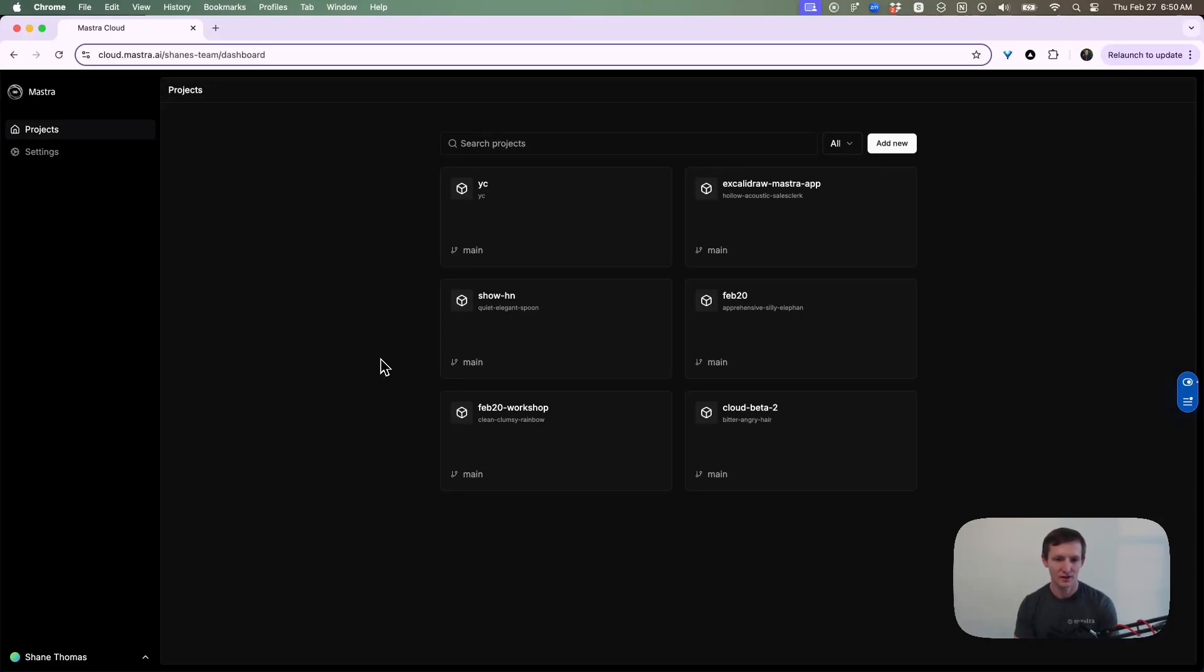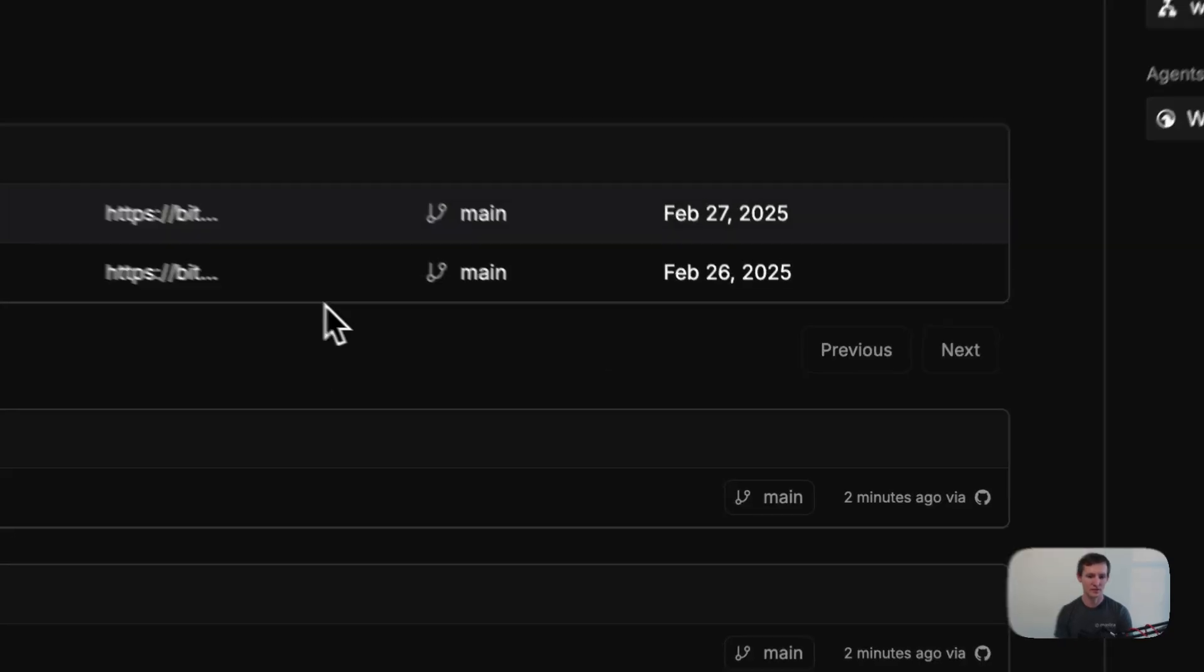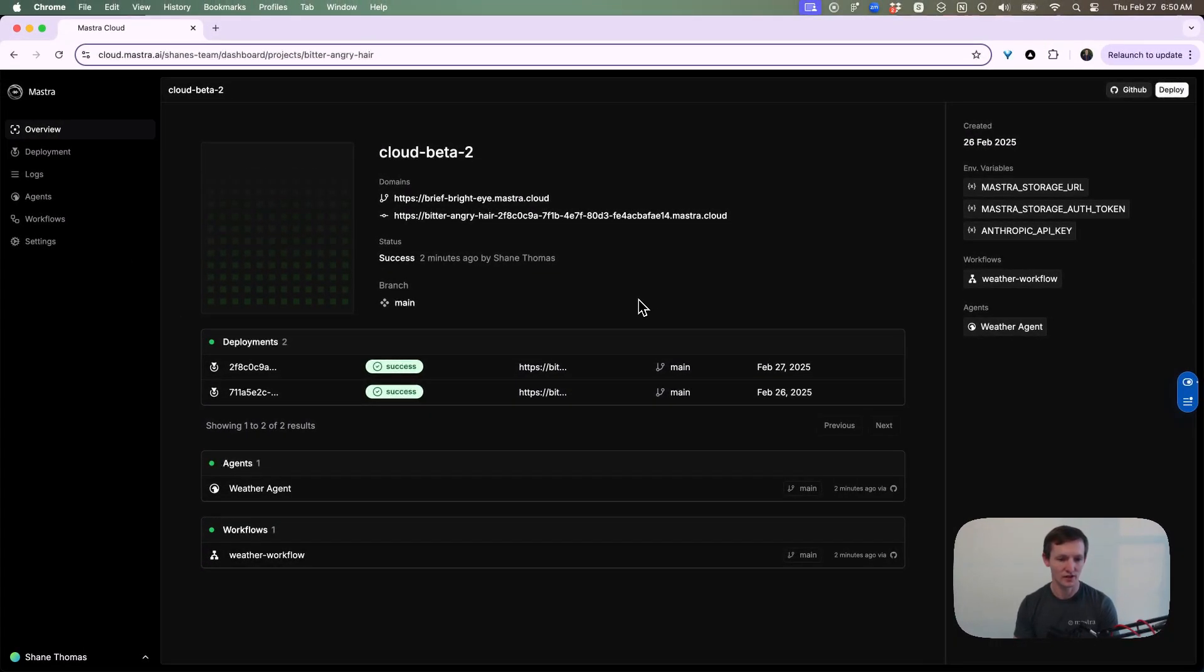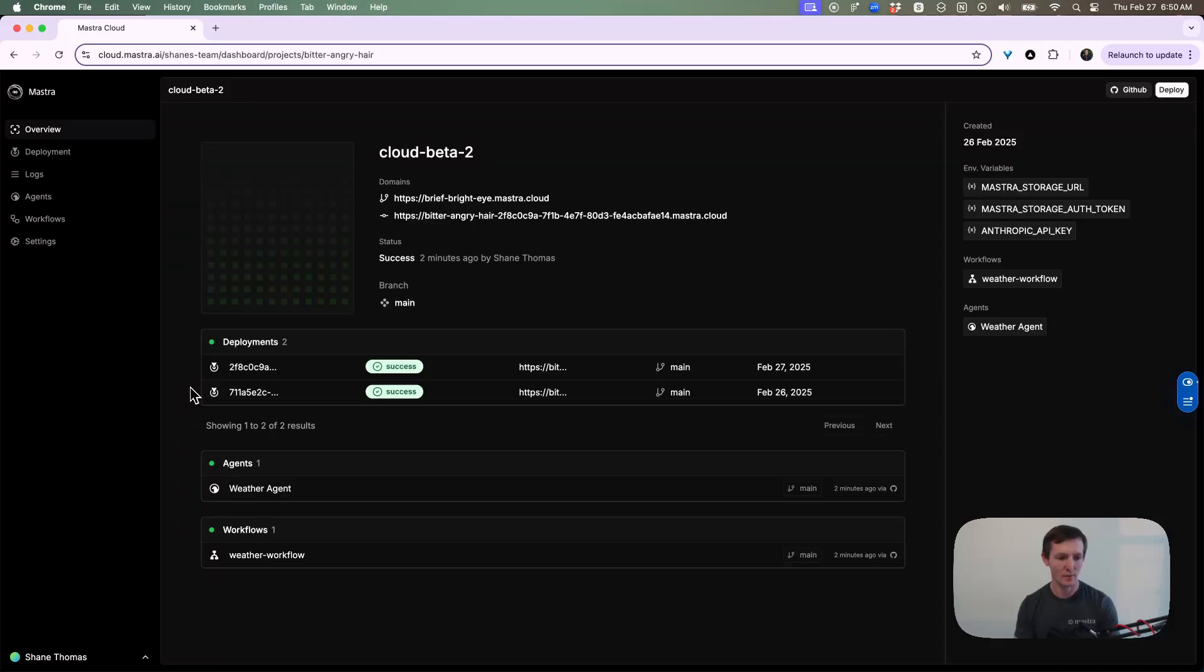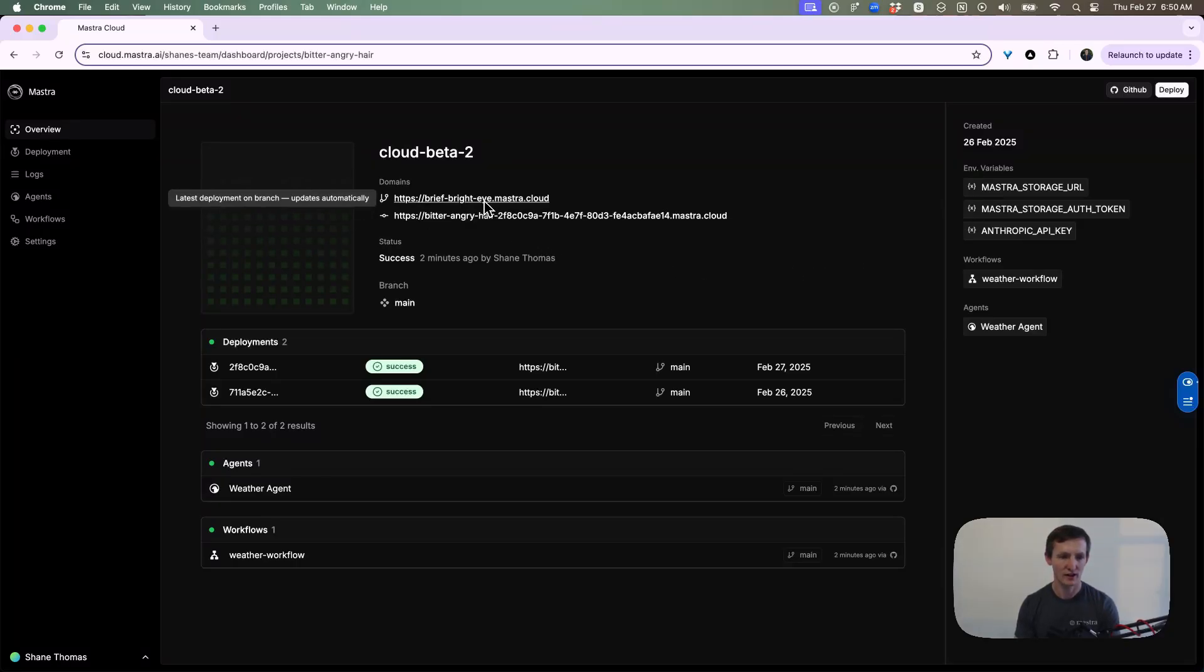This is Monster Cloud. You can see we have a list of projects here. We'll go ahead and click on one. This gives us an overview of our project. You can see we have a list of deployments, and these are atomic deployments of our agents and workflows. This project has an agent and a workflow. You can see when it was created, environment variables for this project, and I can actually access the URL for this project.